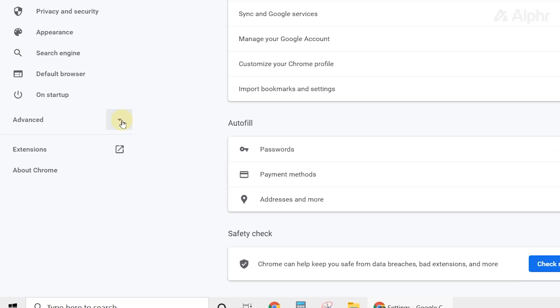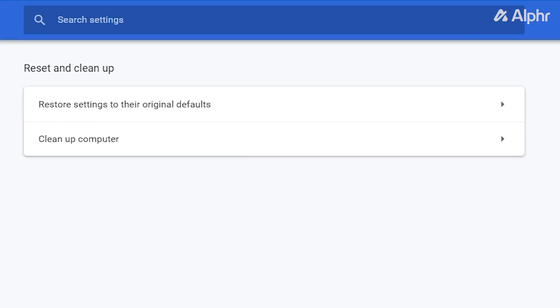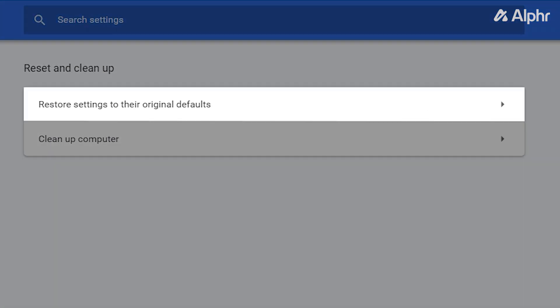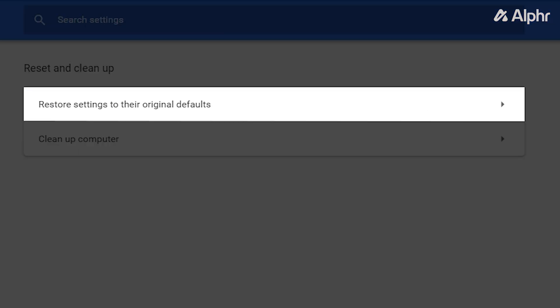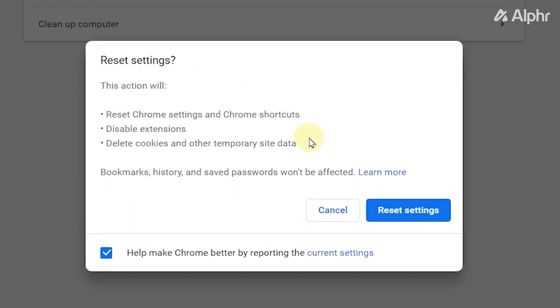Next, select Reset and Clean Up. From the menu, click on Restore Settings to their original defaults. Then confirm your choice by clicking Reset Settings.